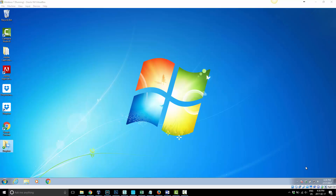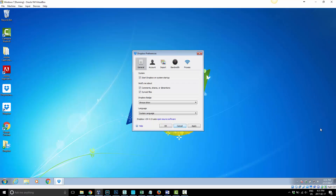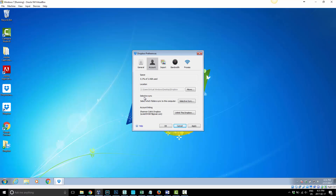To do that, once you have Dropbox installed — you can also do it during installation — go ahead and right-click on the Dropbox icon (left-click works too), choose the little gear icon, and then choose Preferences. Once you're in Preferences, select the Account tab and you'll see the option for Selective Sync, which says 'Select which folders sync to this computer.'